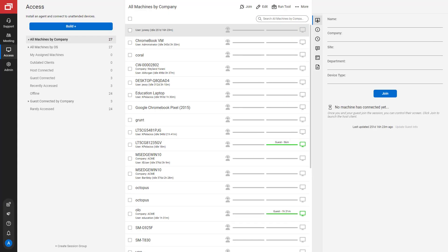That's it for the session group menu. To learn more, be sure to visit our documentation at connectwise.com/control-docs.